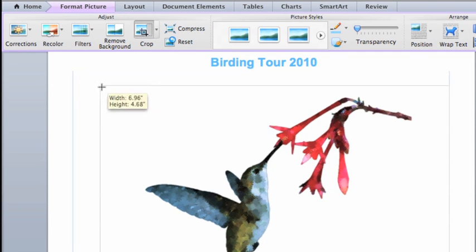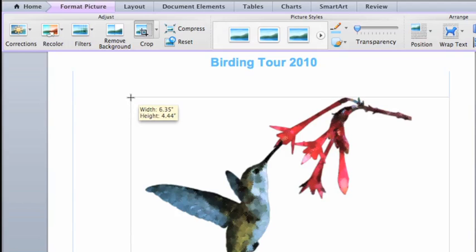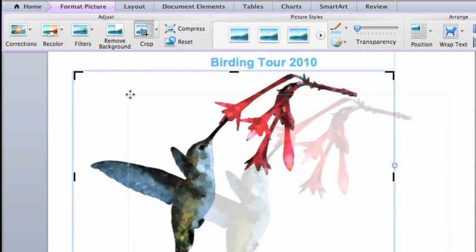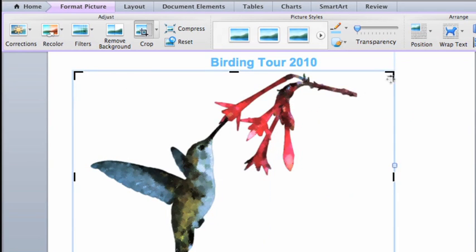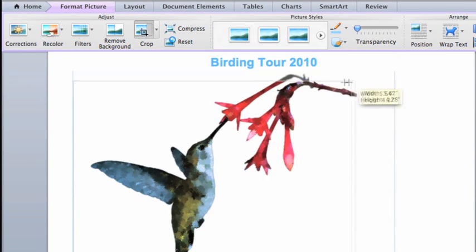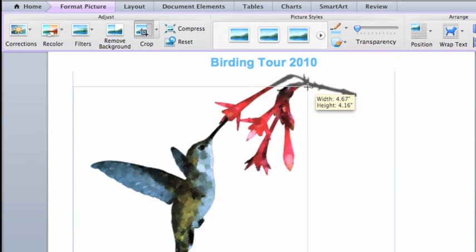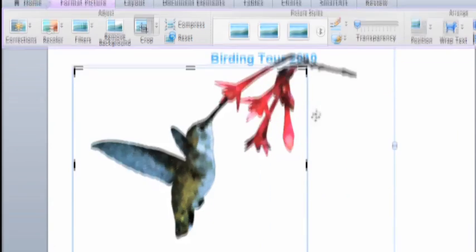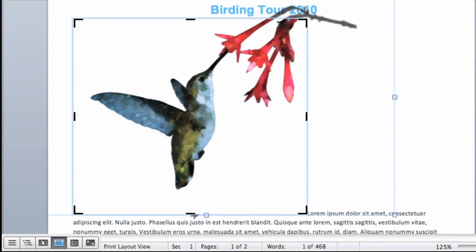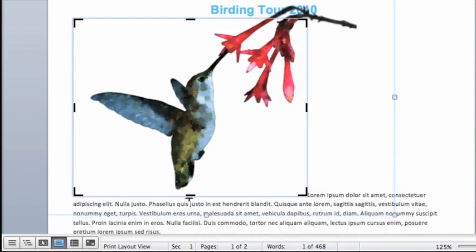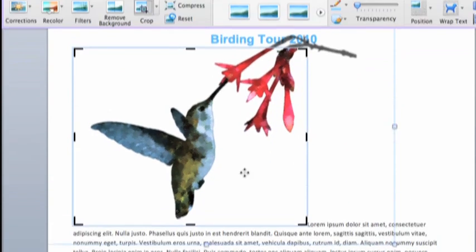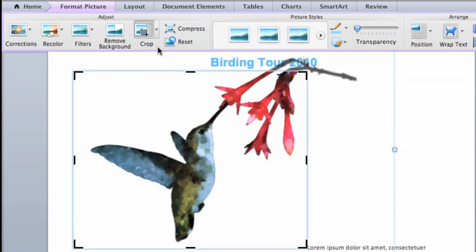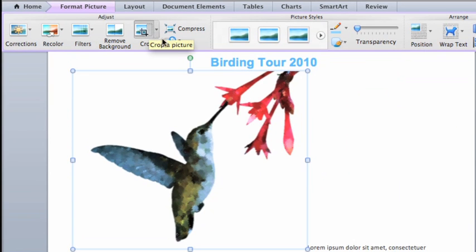In cropping mode, drag any handle on the sides or corners of the picture to show the parts that you want. Click the Crop button again to hide the crop handles, but still keep the picture selected.